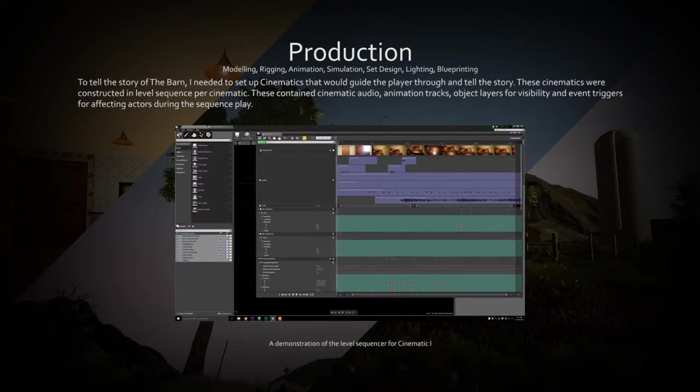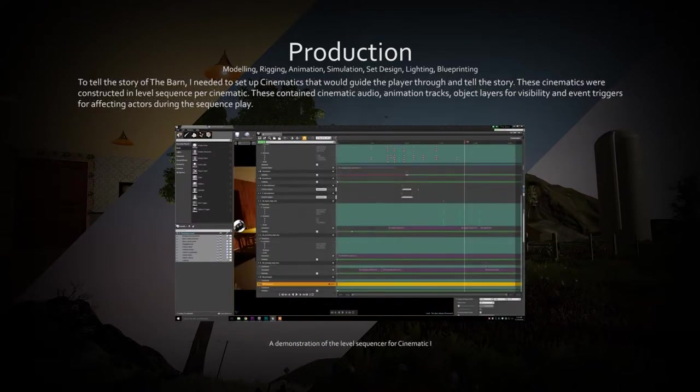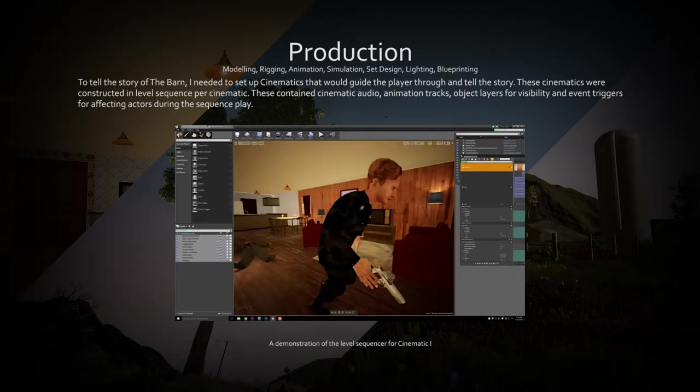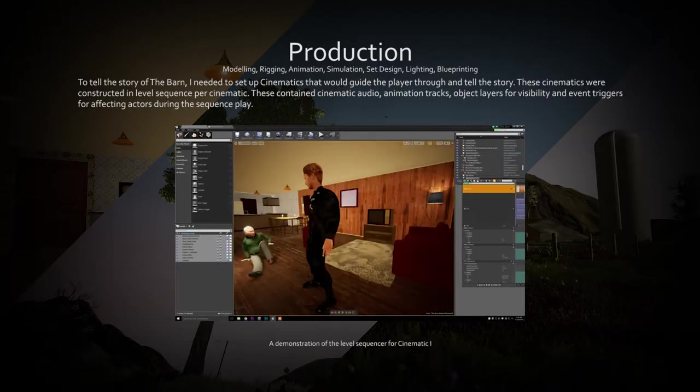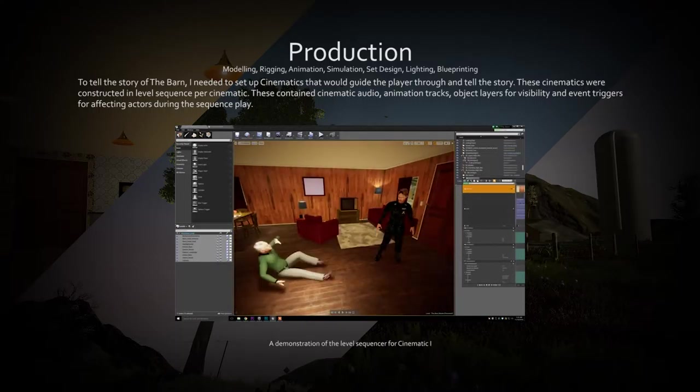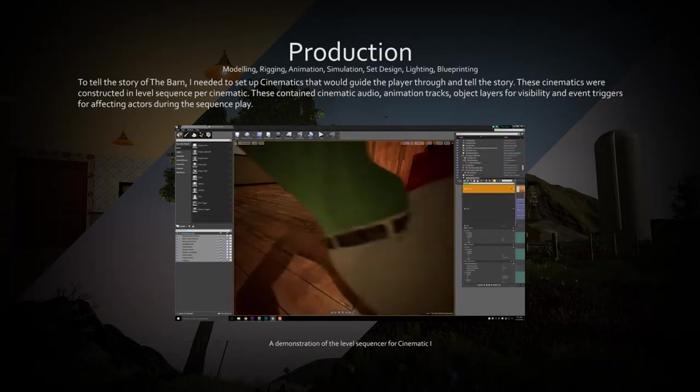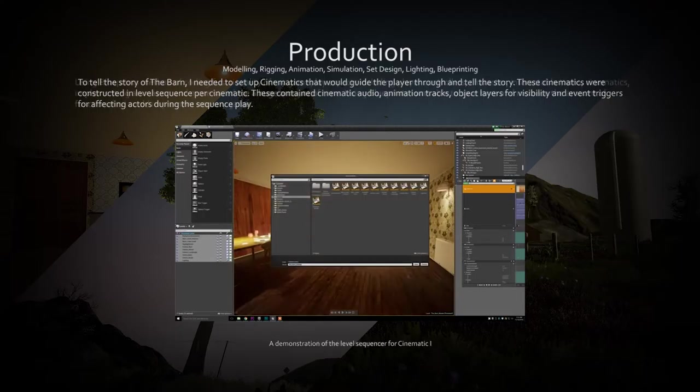Level sequences were used to craft the cinematics that take place throughout the game. Each sequence controls every actor loaded into it, regardless of the contained level of the actor.